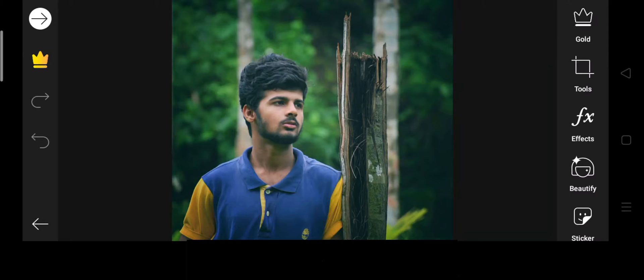First, let's open the picture and start with it.